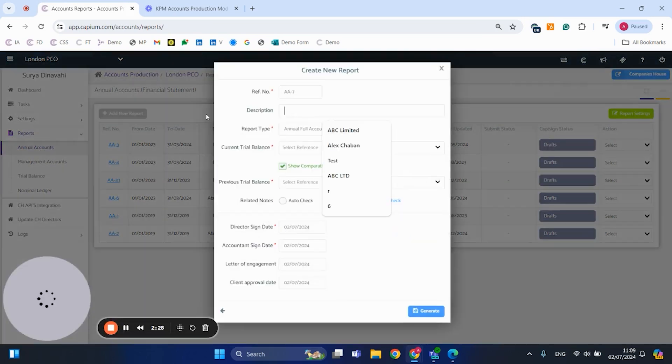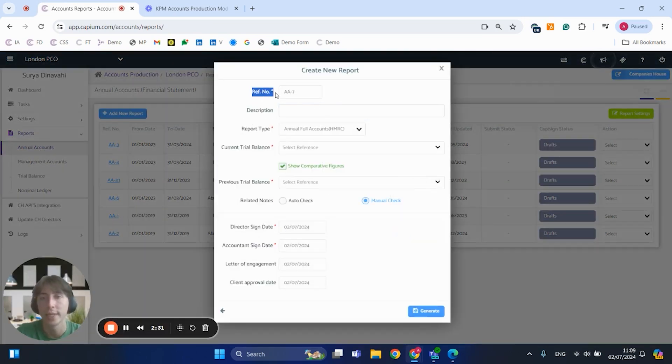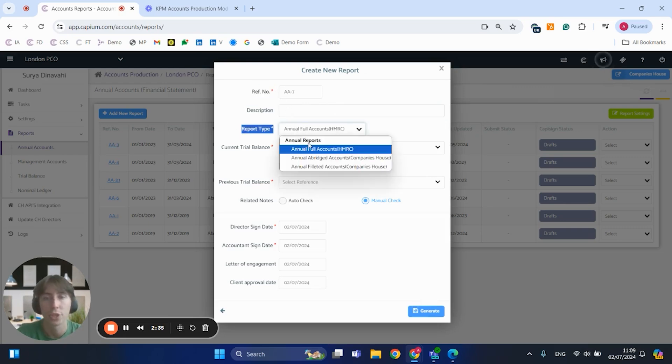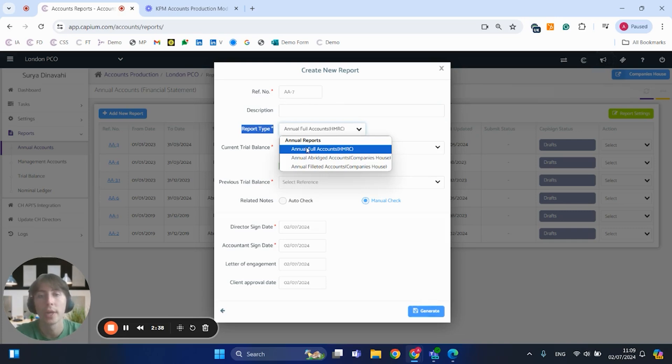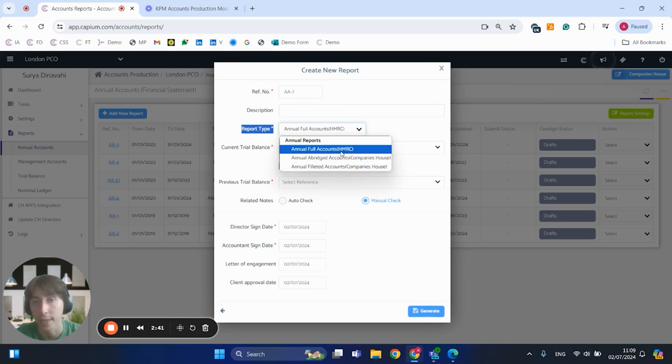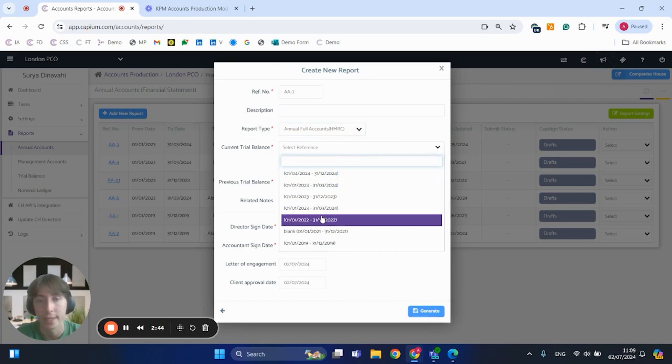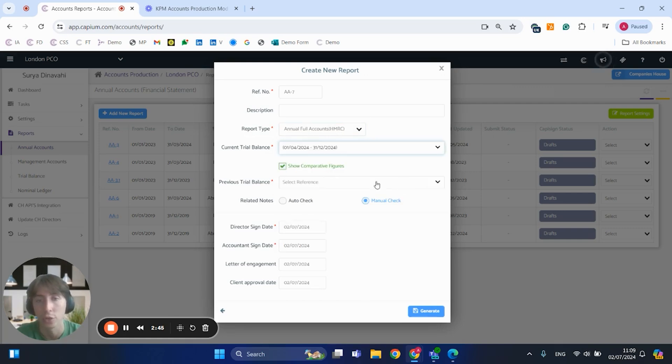If we click on to add new report, this is where we can fill out all the details. We've got the reference number, description, form type which can either be a full account going to HMRC or an abridged affiliated account which will go to Companies House respectively. If I then select my full account, I can then select trial balance I would like to use.